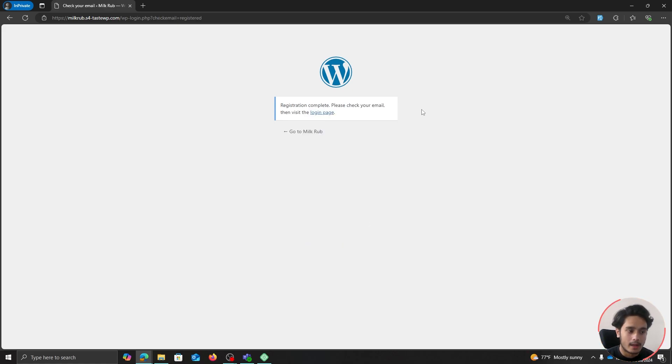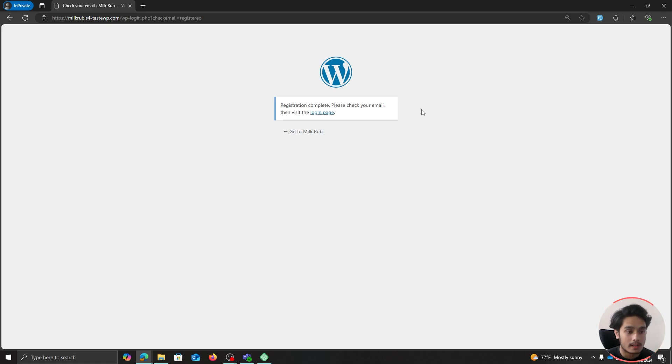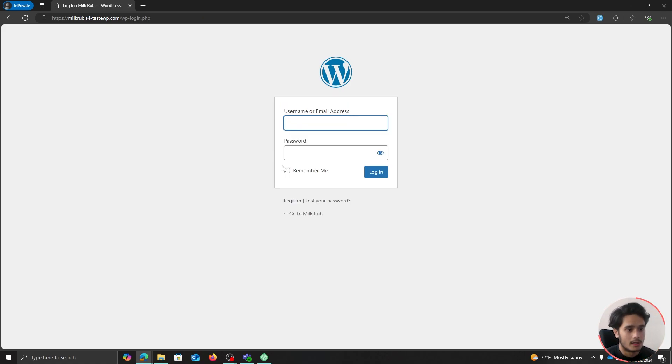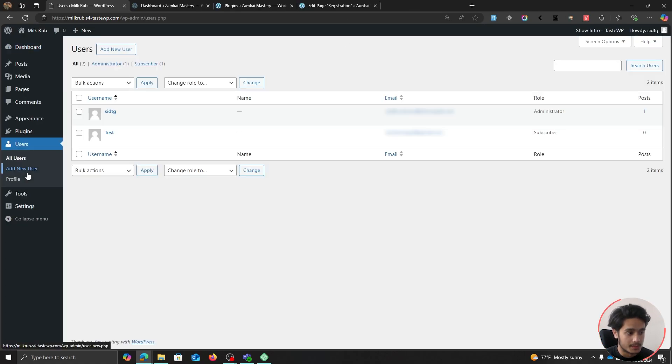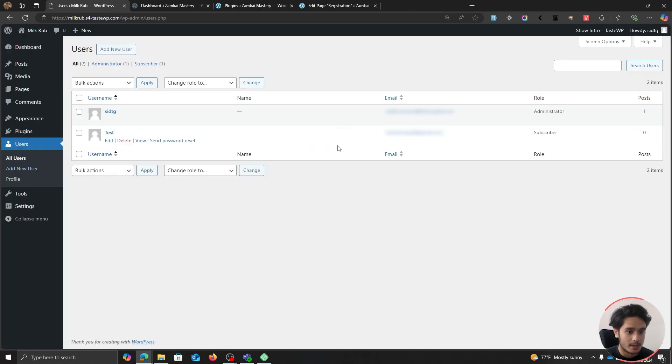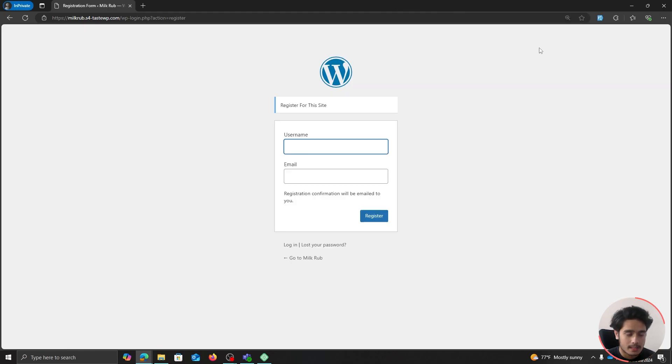They can register and now your users will have to confirm the registration via the email and then they can visit the login page and here they can simply log in. And now if we go over to our backend within the Users menu, we should be able to see the user that we just created and by default they'll be given the subscriber role. So there you go, this is how you create a registration page on your WordPress site without any plugins.